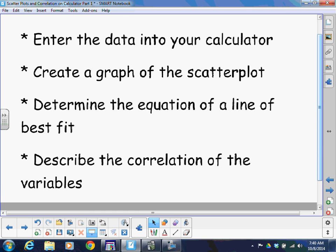And then finally, another big thing that you really want to use the calculator to do for you is describe the correlation. Is it positive, negative, strong, weak, moderate, none? And there's a way to find that R value, the correlation coefficient on your calculator. So let's take a look.